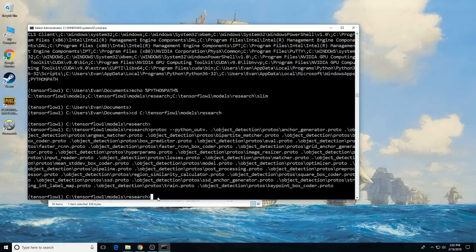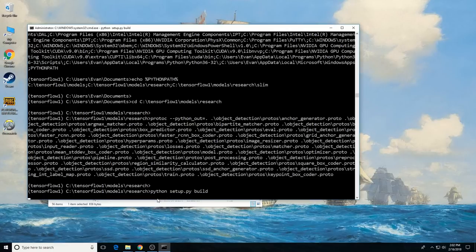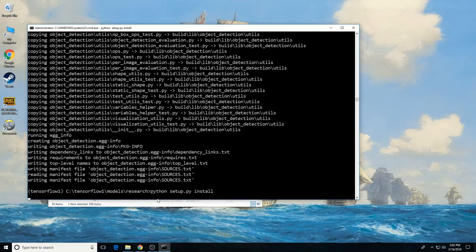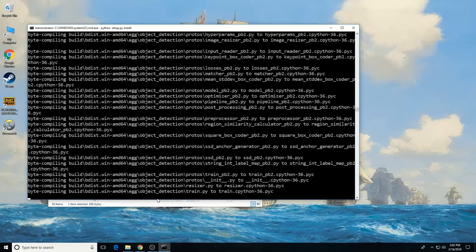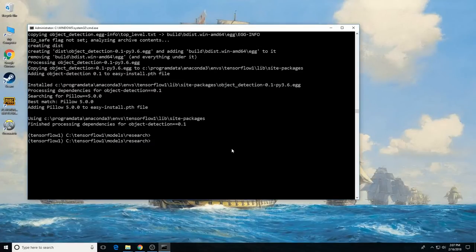Finally, from the research directory, there are two more commands to run: python setup.py build, which takes a little while, and then python setup.py install. That's it — the TensorFlow Object Detection API is now all set up to use pre-trained models for object detection or to train a new one.